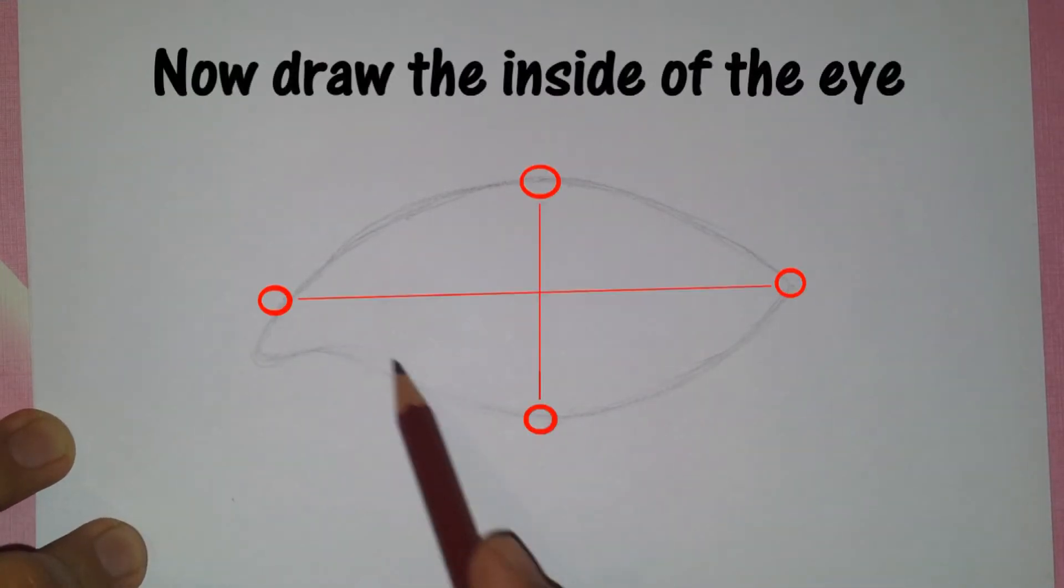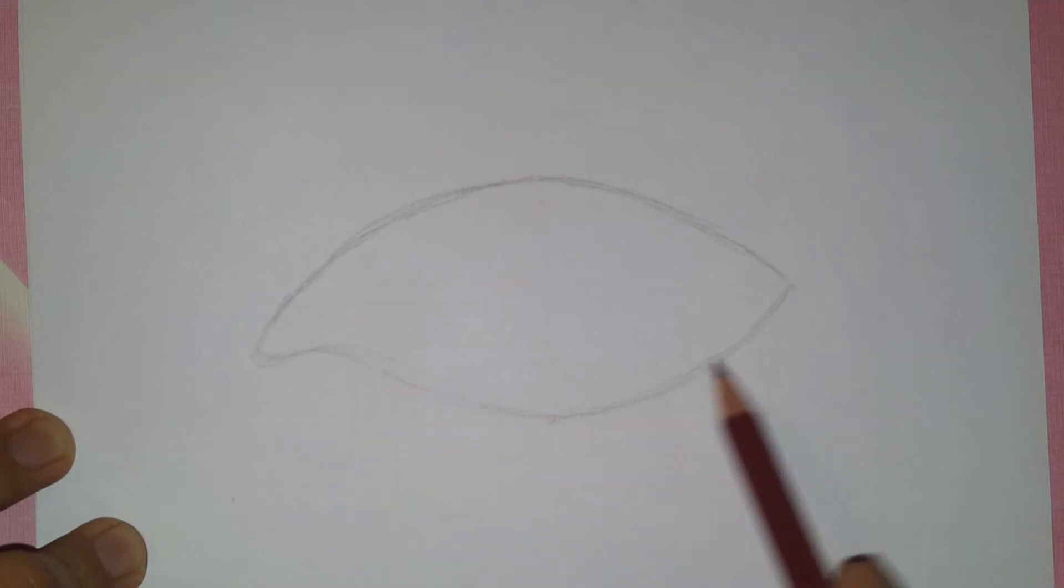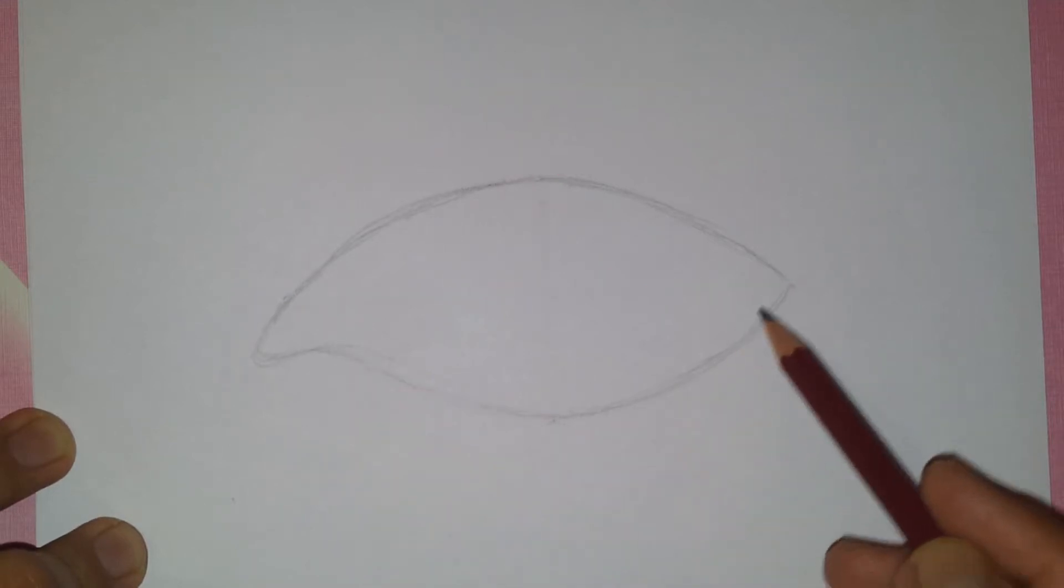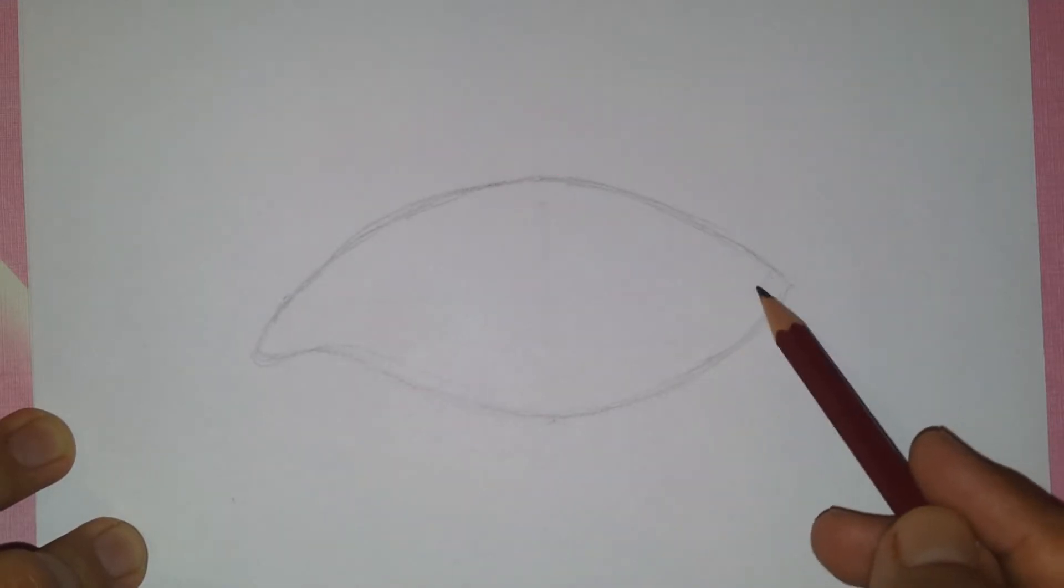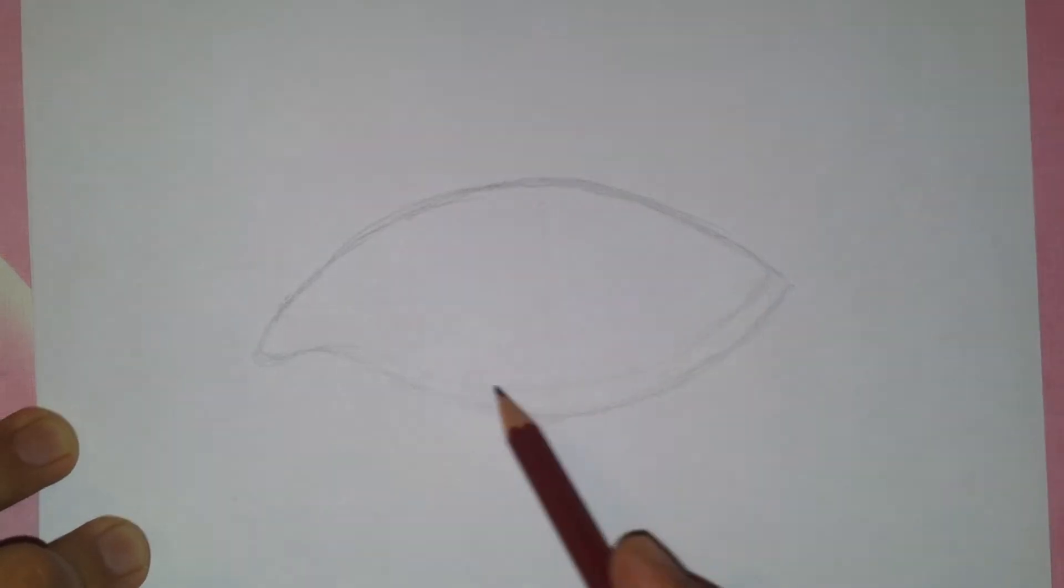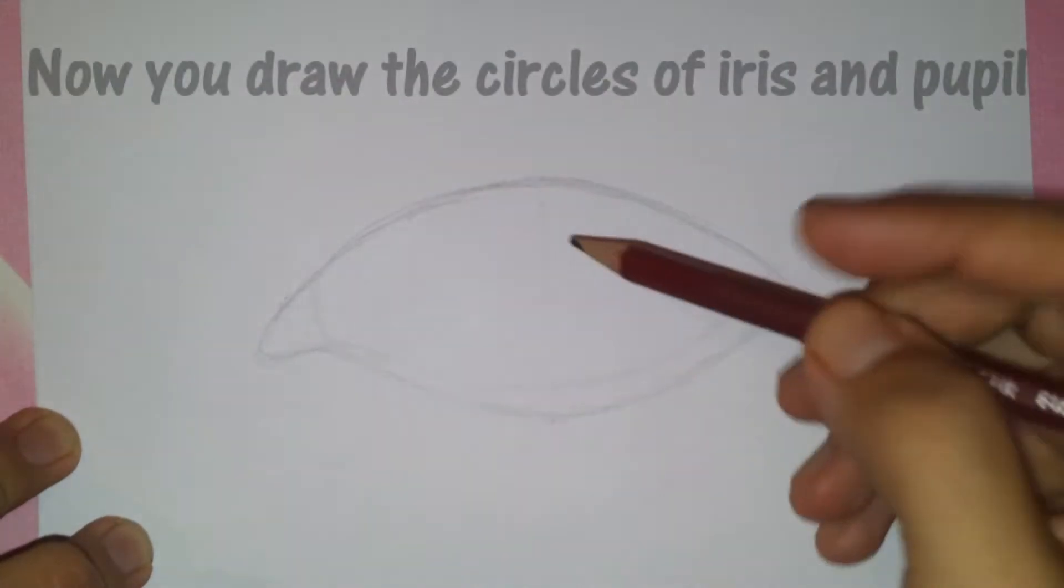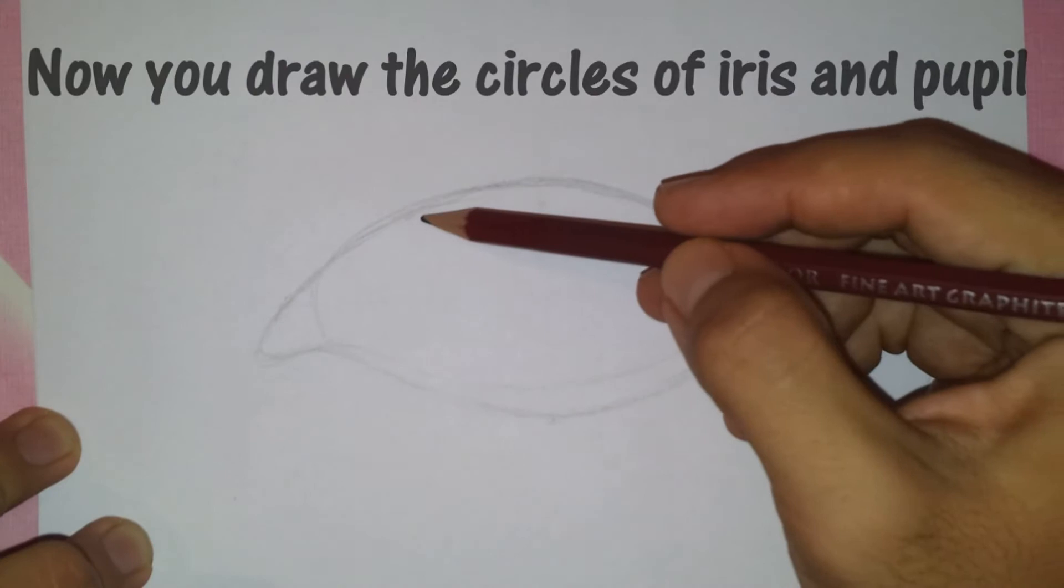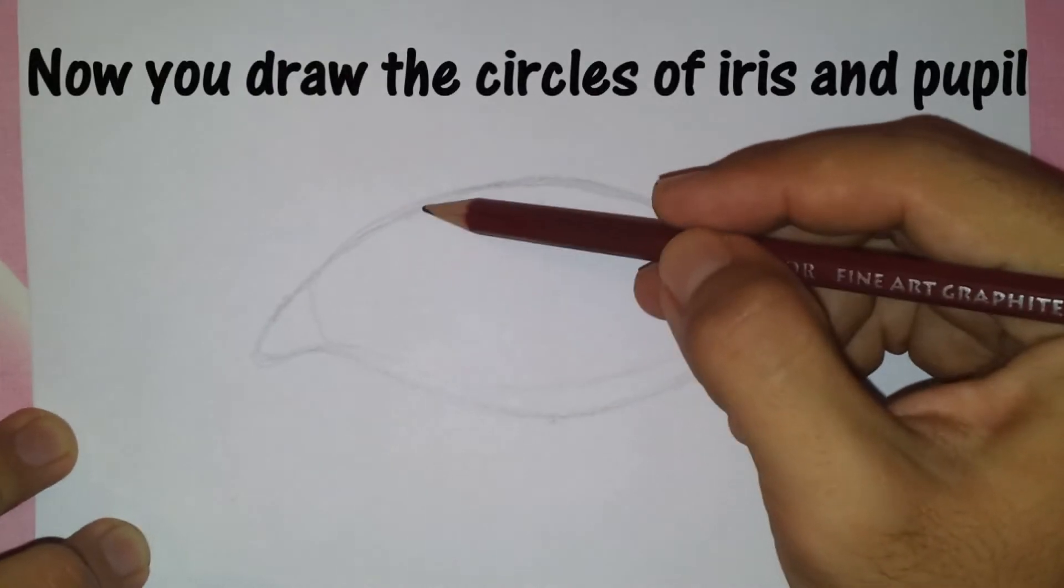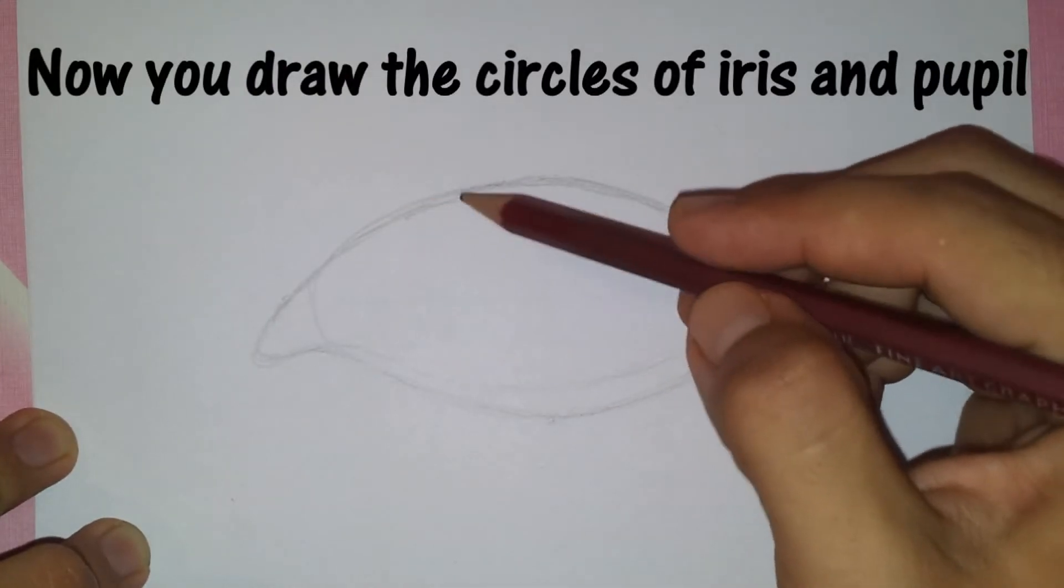Now go ahead and draw the inside of the eye like so. And now draw the circles of the iris and the pupil.